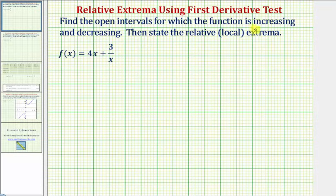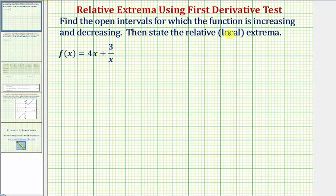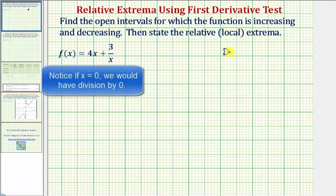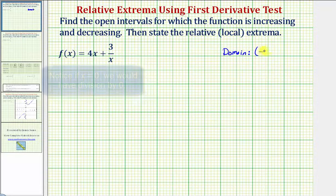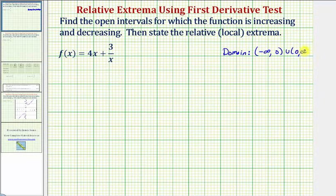We want to find the open intervals for which the function is increasing and decreasing, then state any local or relative extrema. Looking at the given function, notice how the domain would not include zero. The domain of the given function would be all reals except zero, so we'd have the interval from negative infinity to zero, and from zero to infinity, not including zero.